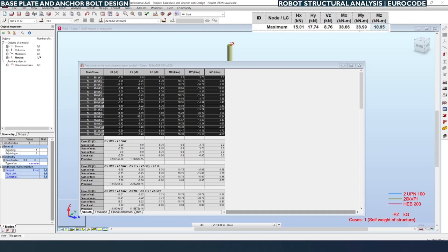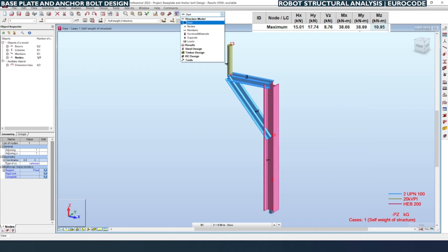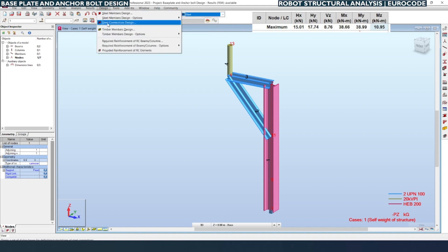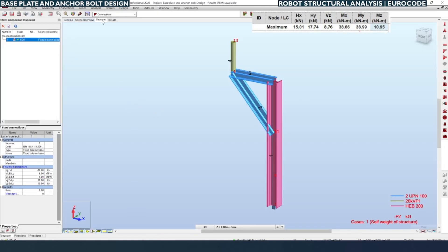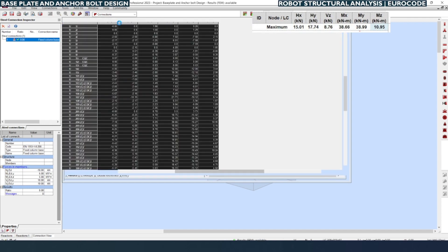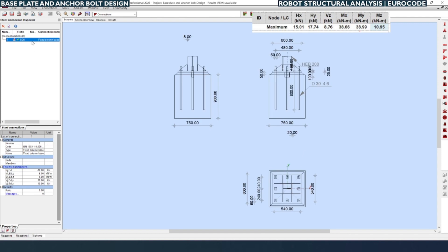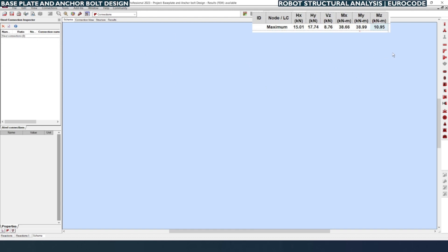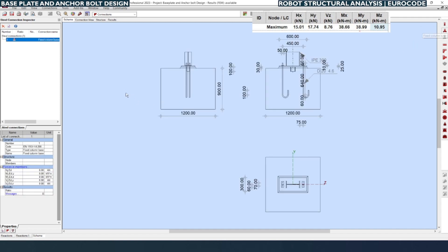On the screen you can see the Robot Structural model, and the maximum load table extracted from Excel is shown. Now go to the Design menu and click Steel Connection Design. The interface shows four tabs at the top — the first one is Scheme, which is for preparing the connection view. We need to do the design of the base plate, so go to Fixed Column Base, which is the second icon on the right-hand side from the top.